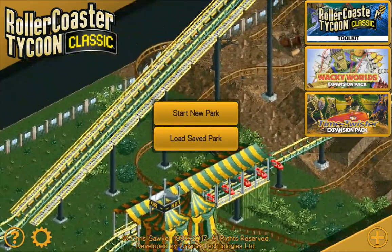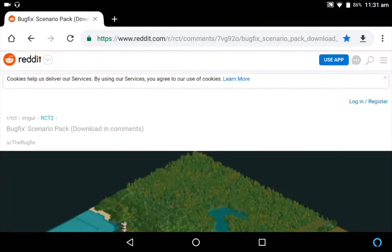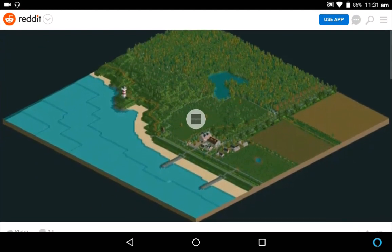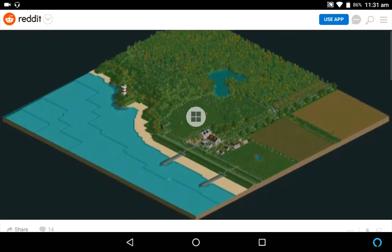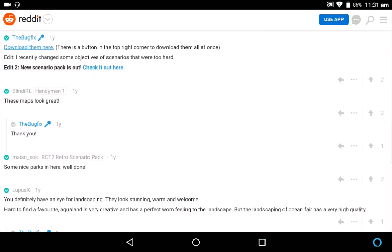In the video description I will put a link to the Reddit thread where it has the download link. At the top of the thread there's an image or album you can click on to see a screenshot of the scenarios and a description. Scroll down and you've got 'download them here', and underneath that there's a second scenario pack — I'll download both and play through both together.